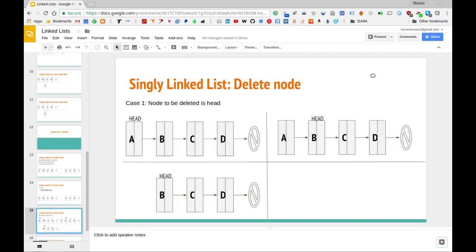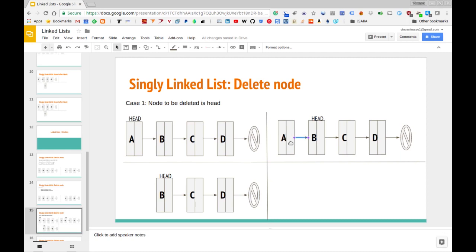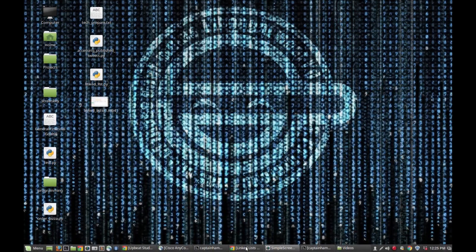Let's look at the case when the node we want to delete is actually the head. We have a list and we want to delete the head node where the data element is A. What we want to do is first change where the head pointer is pointing. If we're removing this node it's no longer the head, so we move the head pointer to the next node over. Then we remove the next pointer from the original head node and set that node equal to null, giving us the resulting list.